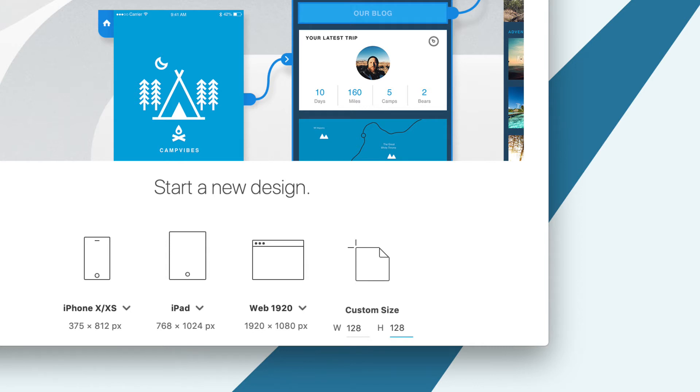After you've typed in the custom size, you can click on the icon above to start a new document with this artboard size.